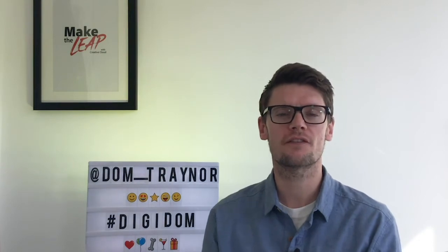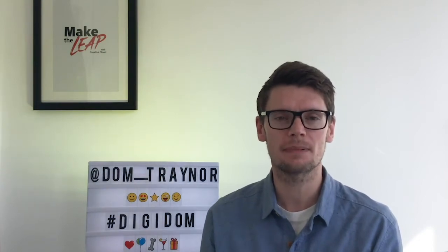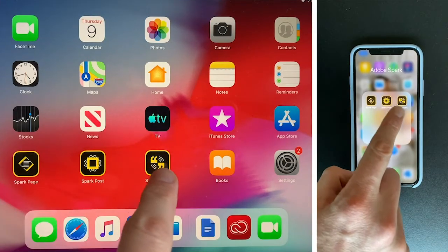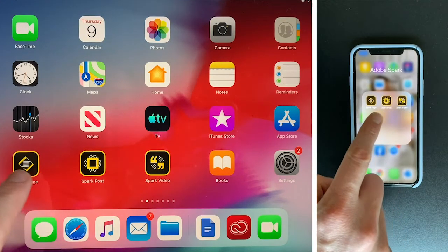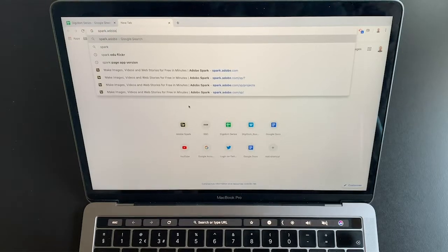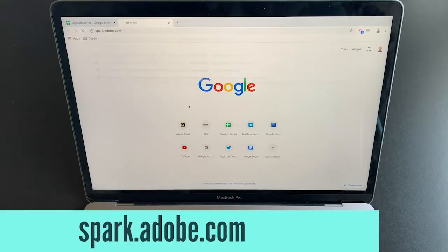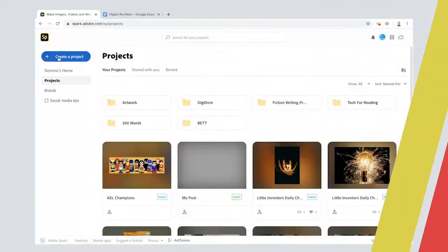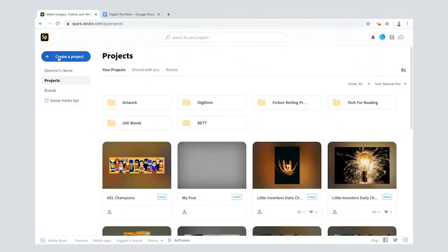As always, if you're using a phone or a tablet you can download the Adobe Spark apps for free, or if you're using a laptop or a desktop go to spark.adobe.com where everything's all in one place.